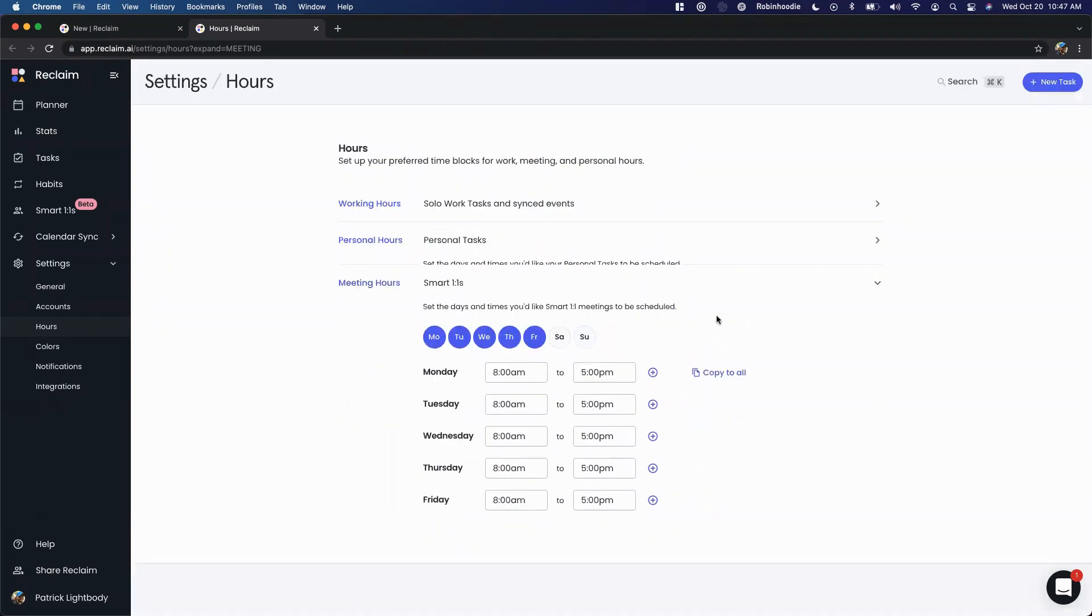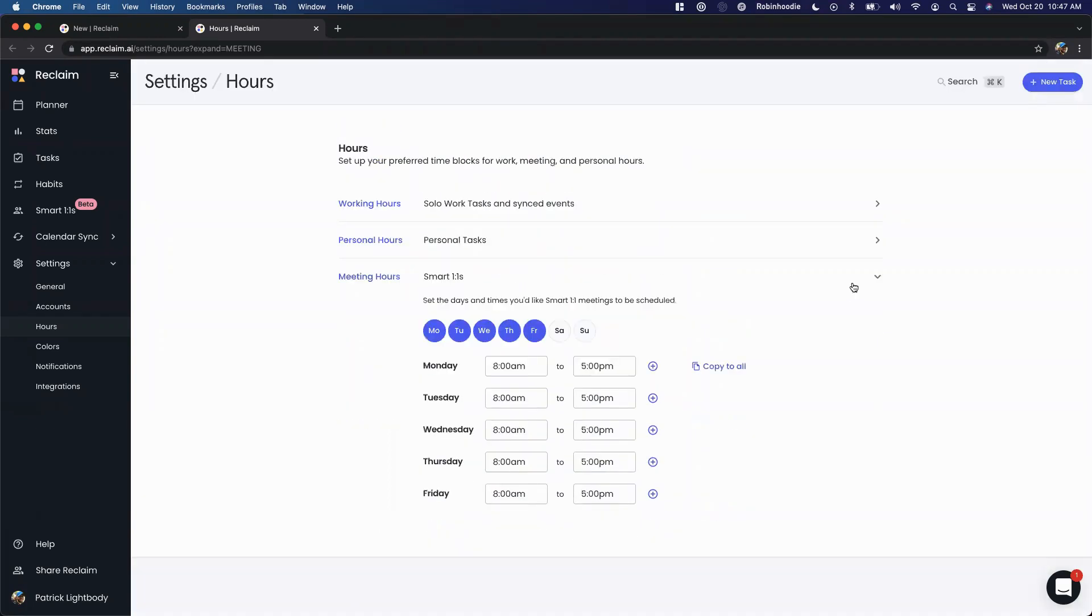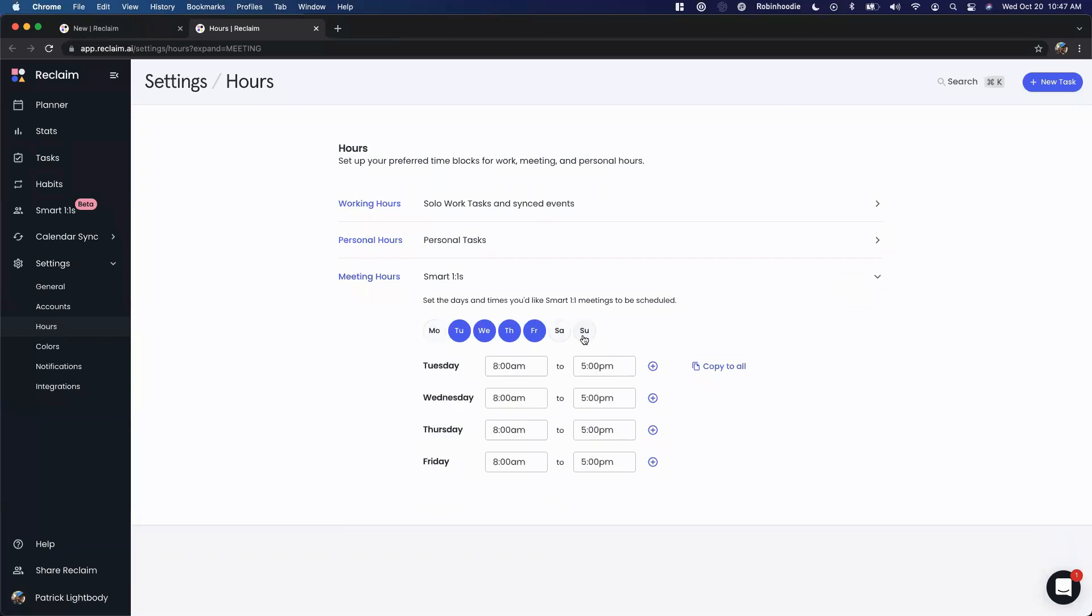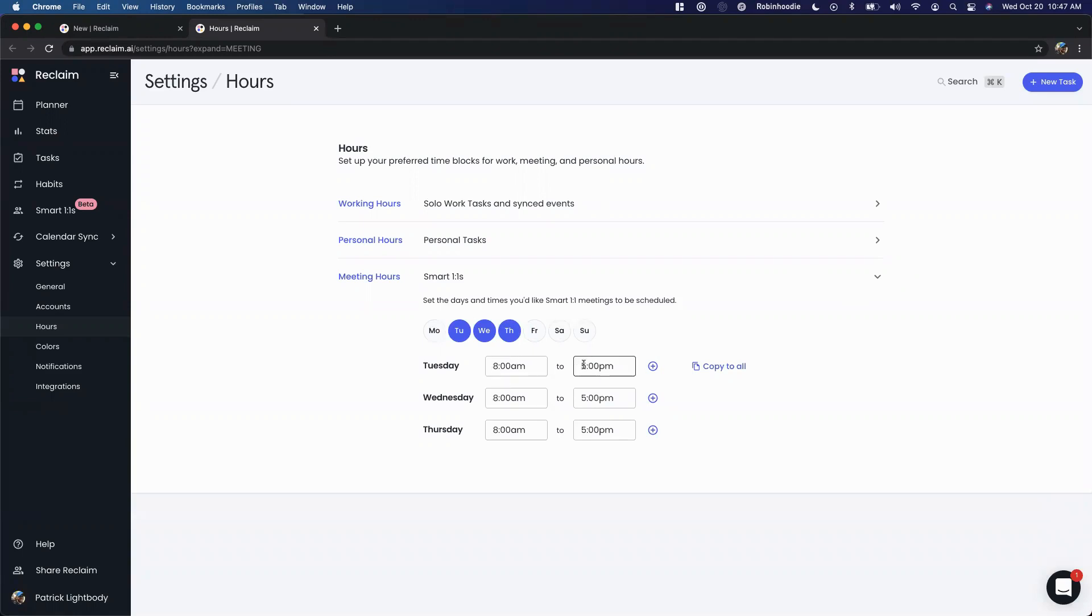But meeting hours are really what are going to be used for your smart one-on-ones, and you can make these a subset. Let's say you're the kind of person that doesn't really like meeting on Mondays and Fridays - you really only want to meet Tuesday through Thursday. I'm okay with 8 a.m. and I'll actually meet as late as 6 p.m. I can copy this to all of the time, so now I've got basically Tuesday through Thursday as my eligible days for scheduling the one-on-one.